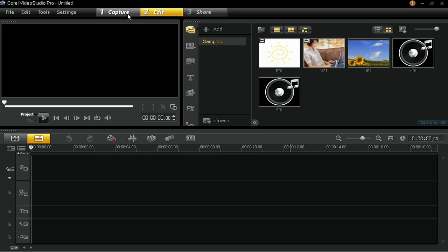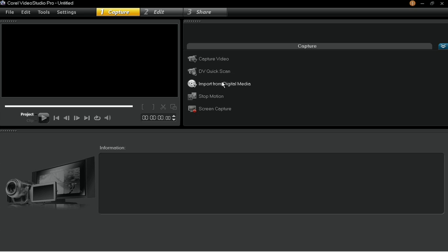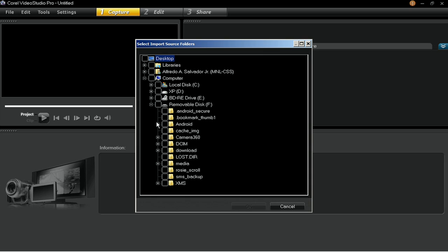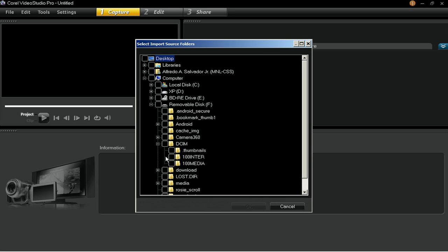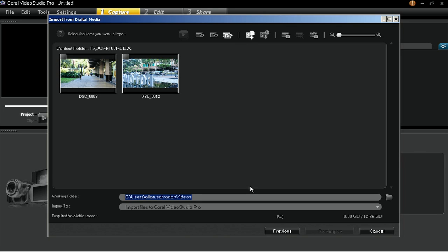To import video files, go to Capture and click Import from Digital Media. Next, browse to the folder that contains your video files and click OK. Click Start to launch the Import from Digital Media dialog box. Then choose the media files that you want to import by checking the small square on the upper left corner of a thumbnail.